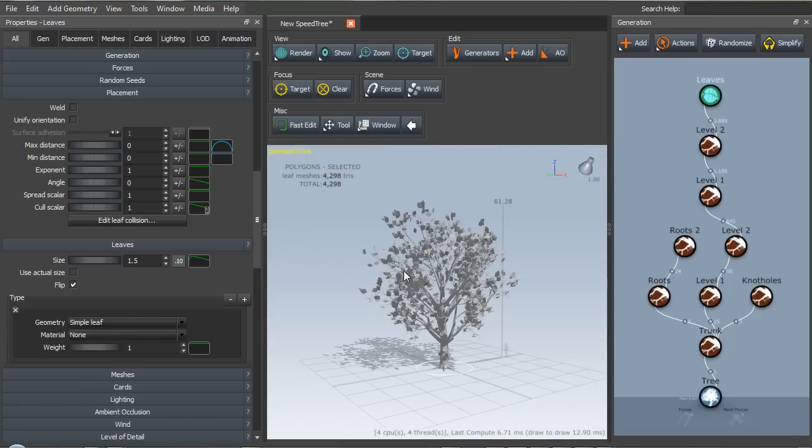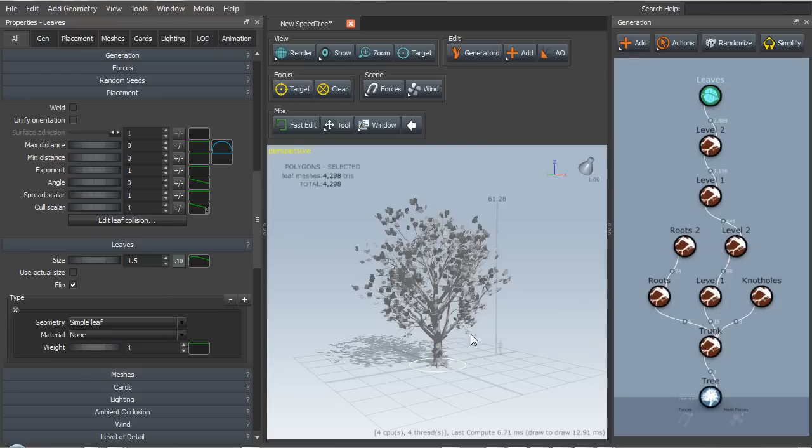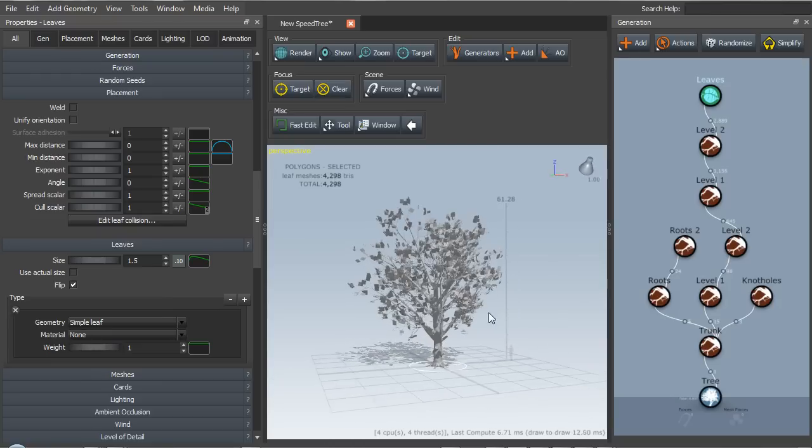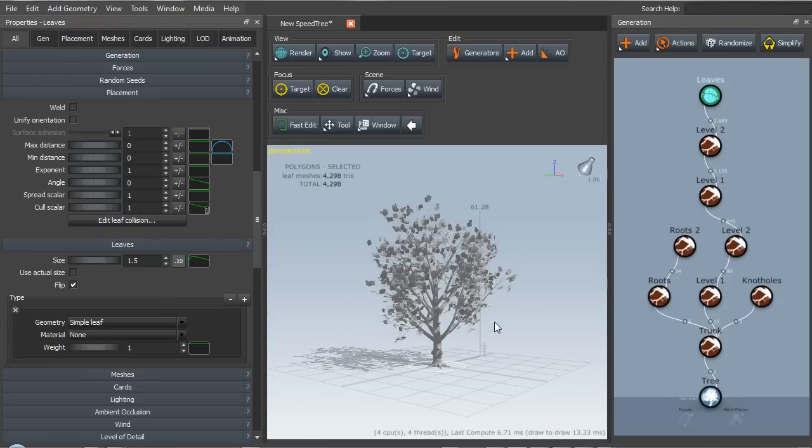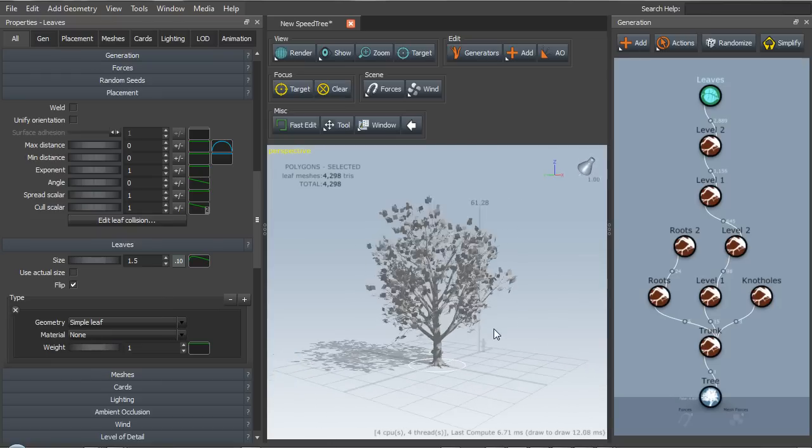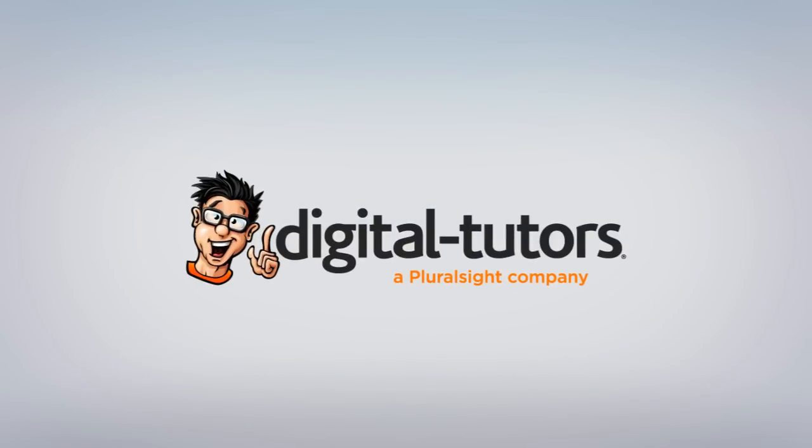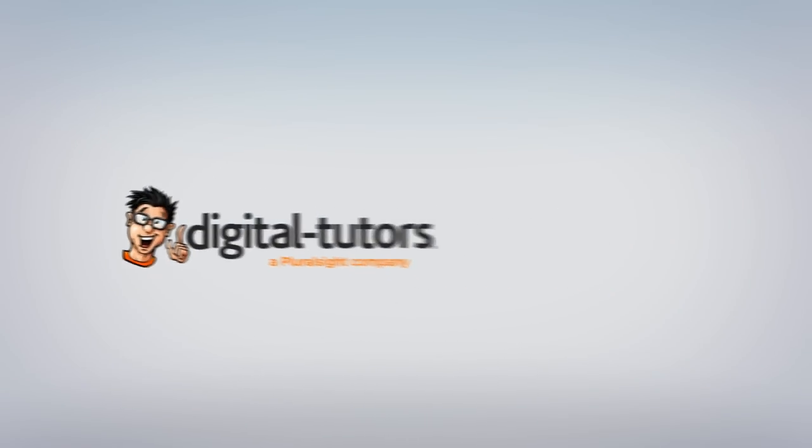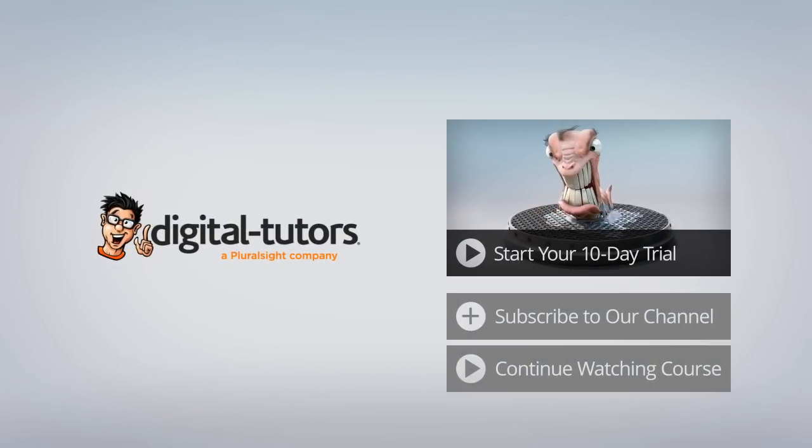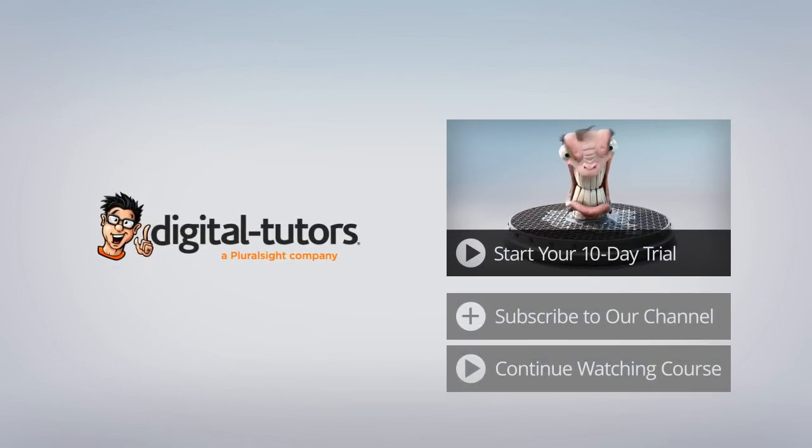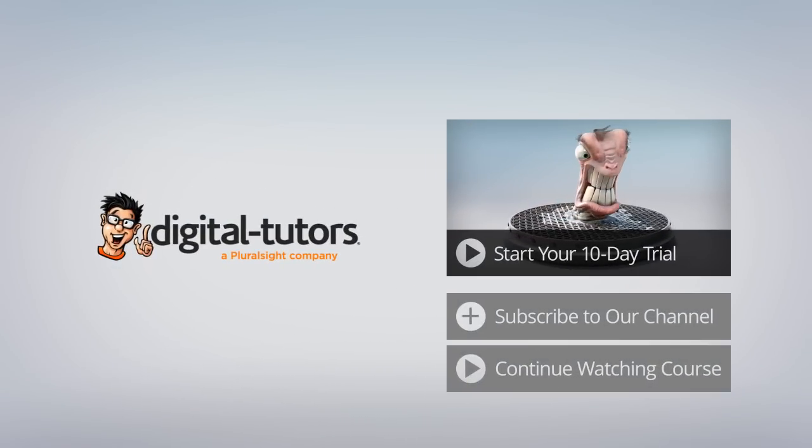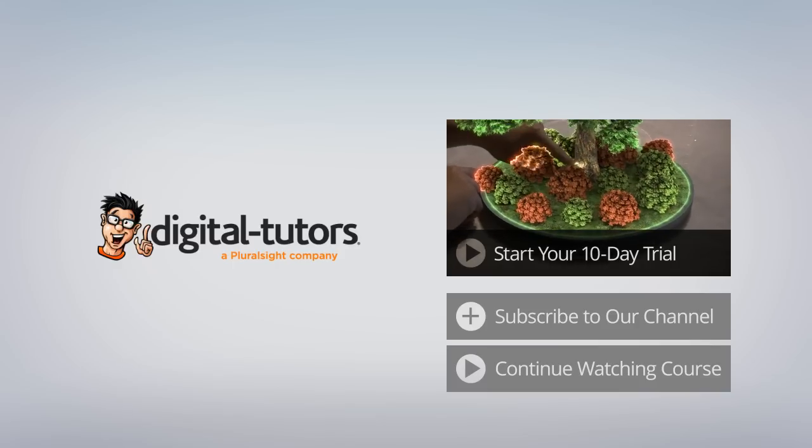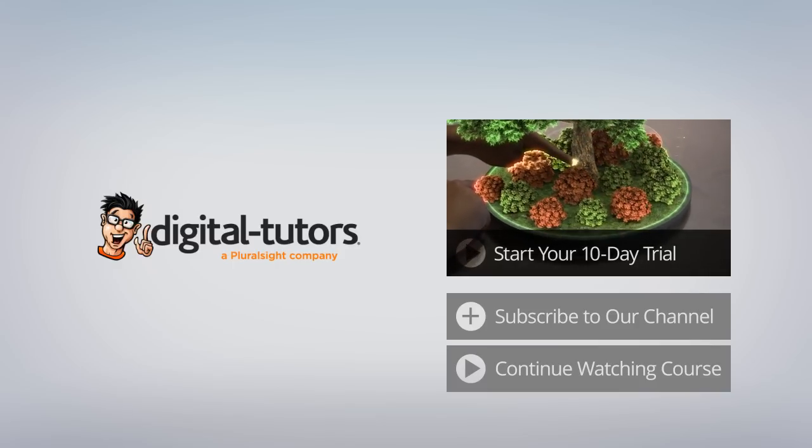And we can turn these on and off by hitting the H key. So this is a pretty good start for a tree. Next I'd like to start detailing this out and making it a more realistic tree.